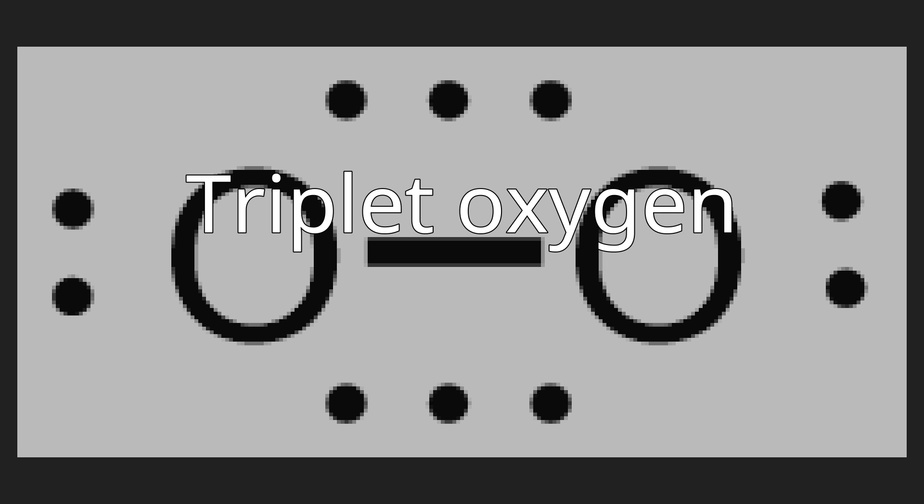These half-filled orbitals are antibonding in character, reducing the overall bond order of the molecule to two from a maximum value of three (e.g., dinitrogen), which occurs when these antibonding orbitals remain fully unoccupied. The molecular term symbol for triplet oxygen is ³Σg⁻.